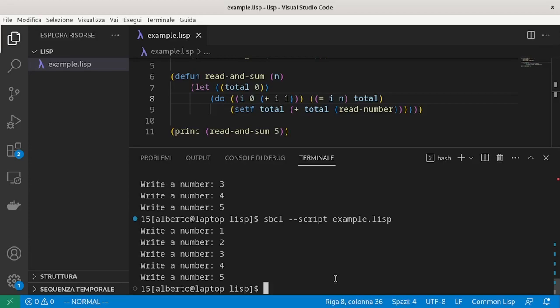And that's it, we have rewritten do-times using only a do. One may wonder why do-times exists if it can be written so simply using a more complete form of looping.